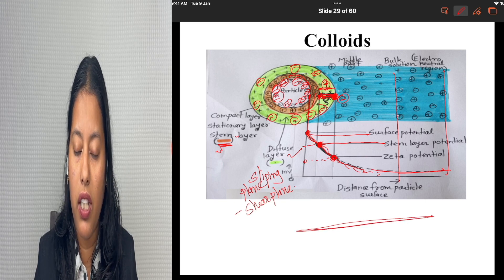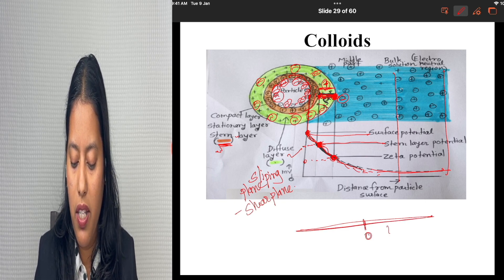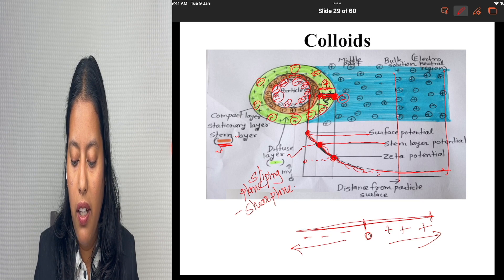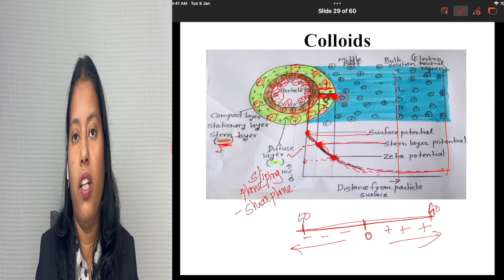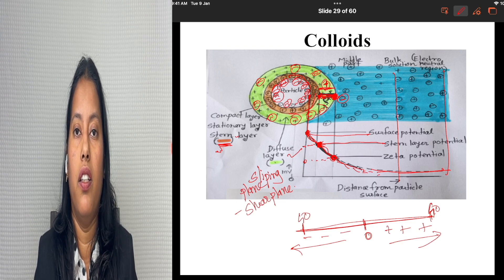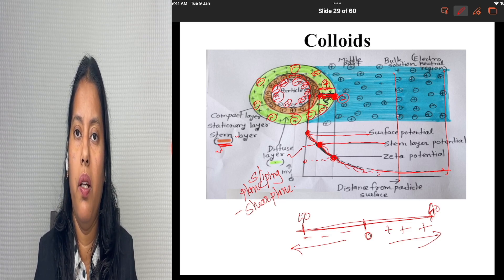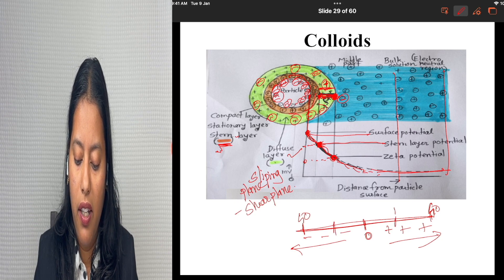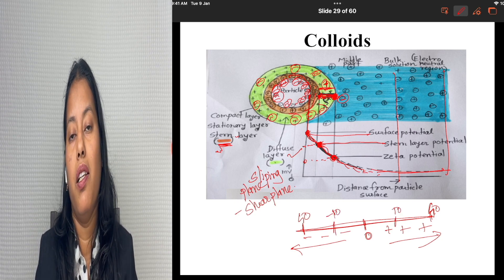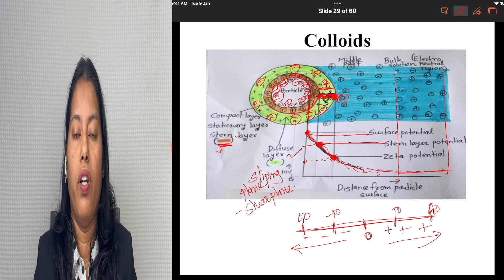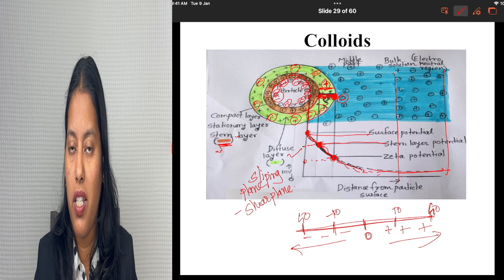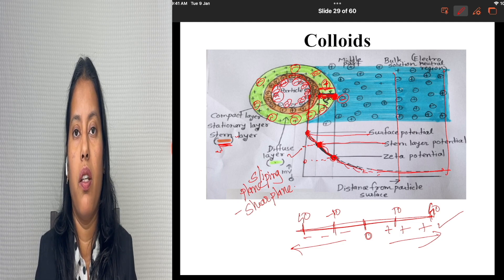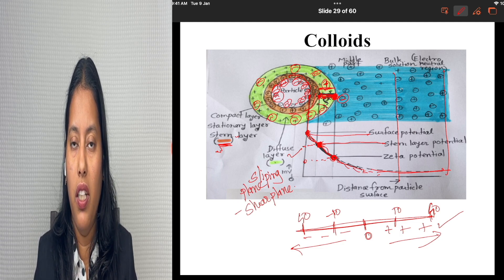If you consider the scale on which zeta potential is measured — this is the zero, the plus side scale, and the minus side scale. At plus or minus 40, the particle has stability, so a zeta potential of ±40 or above represents a stable system. At plus or minus 10, the system is unstable. So when the zeta potential is between zero and ±10, it is an unstable system.